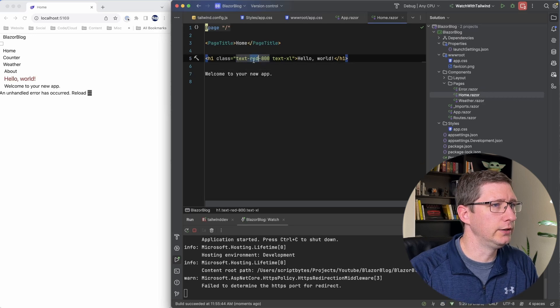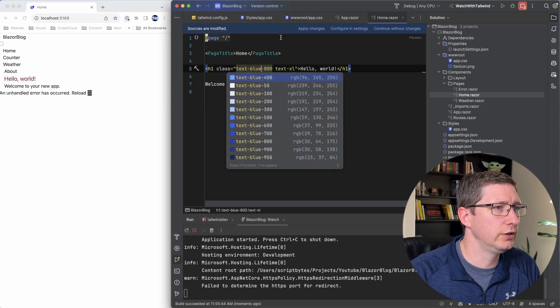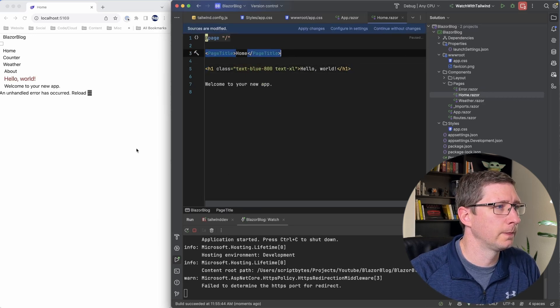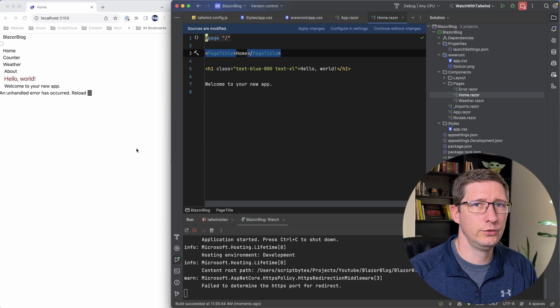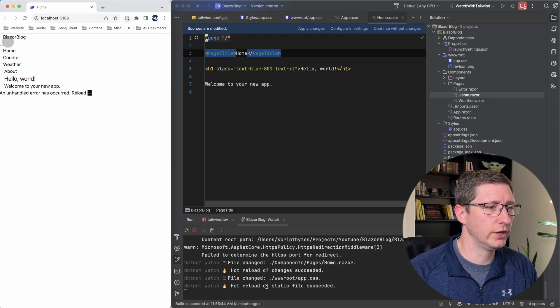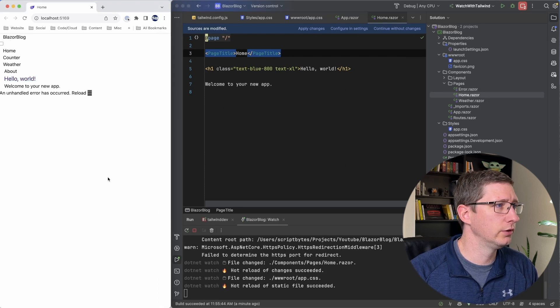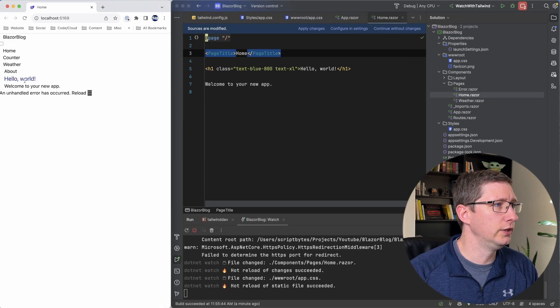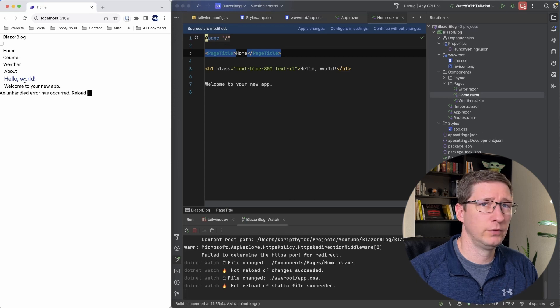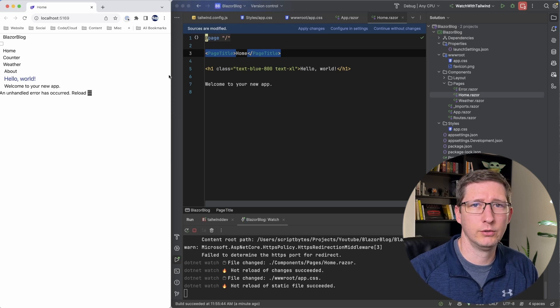And so now with our application running, you can come in here and anytime you make a change to your CSS and you save it, as soon as you lose focus to a different window, you can watch down here, it's going to reload those files. And you can see now it automatically refreshes my browser and I have hello world now and it's in blue.